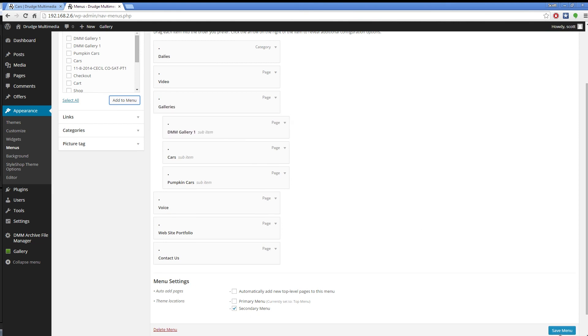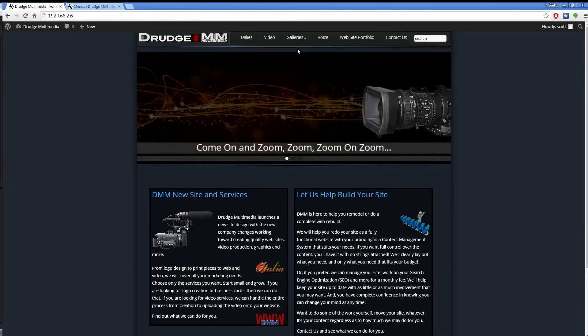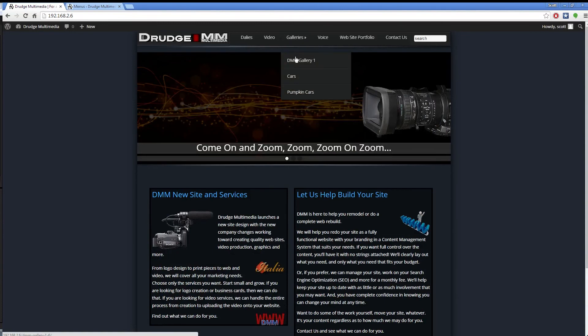At this point you are done, and your new gallery is live. Browse the site and view the gallery.